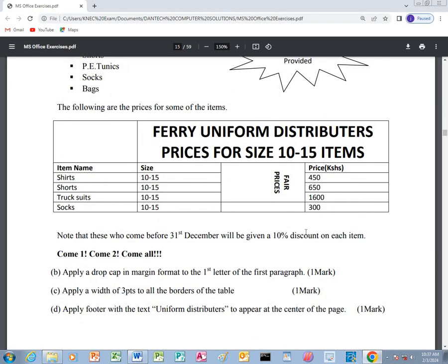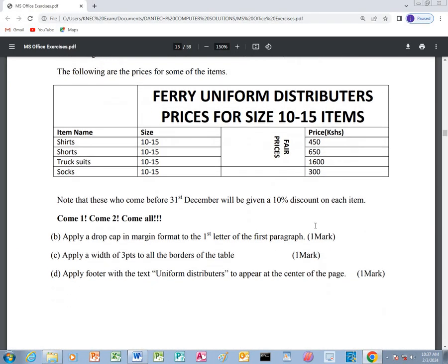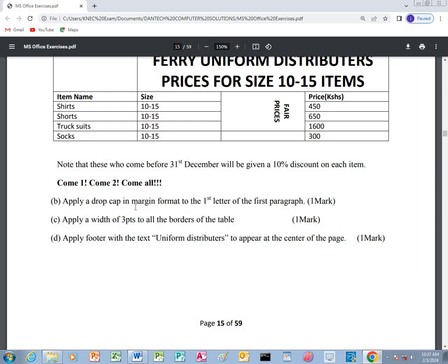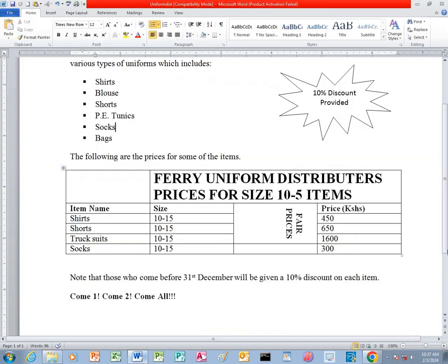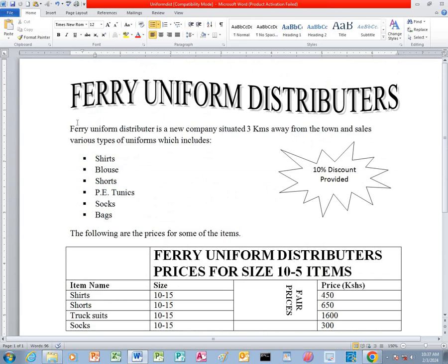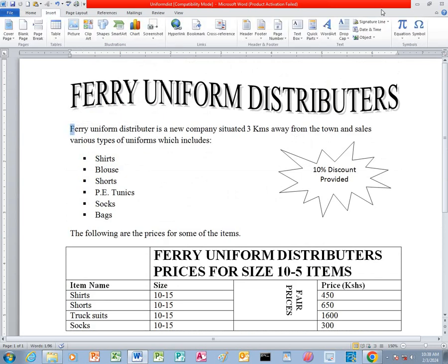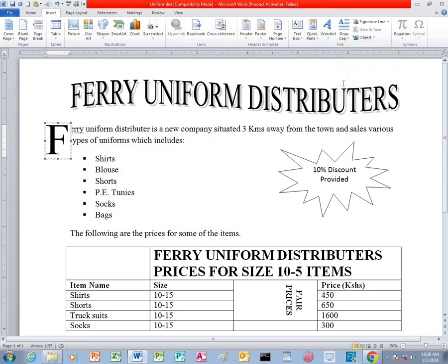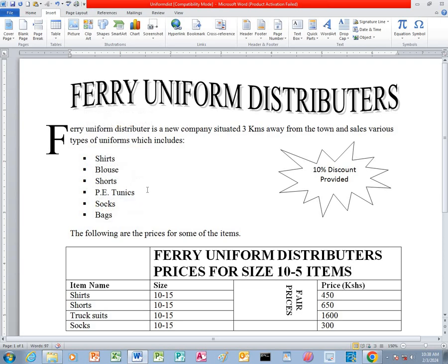The question says to apply a drop cap in-margin format to the first letter of the first paragraph. Therefore, I just select the first letter. I click on Insert, then I go to Drop Cap and I click In Margin. You can just ignore that.